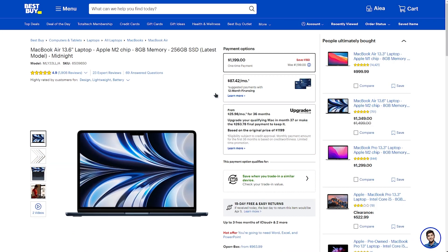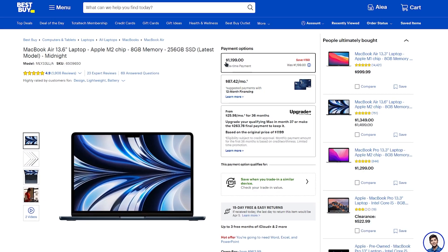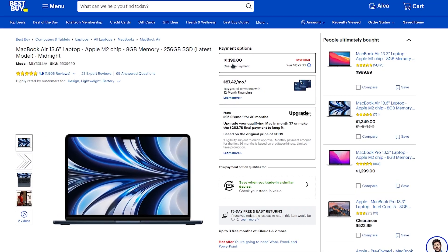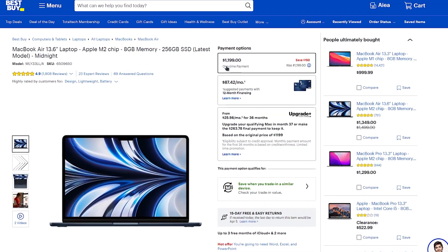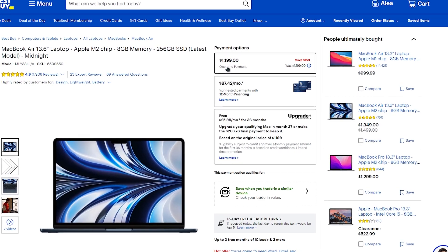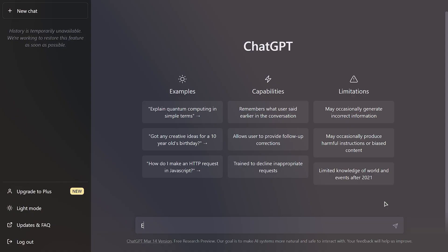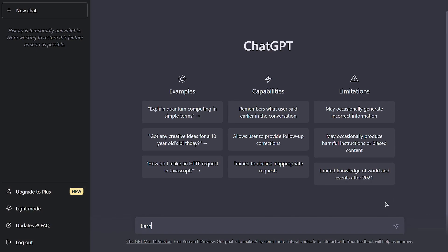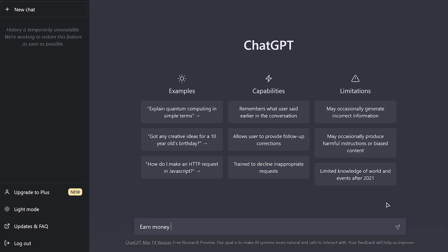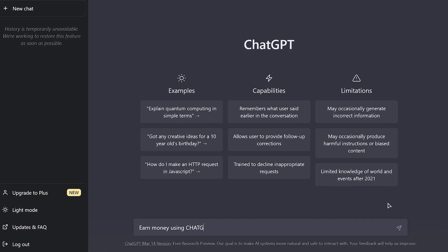For example, if someone wants to buy a laptop at Best Buy and it is worth $1,199, the commission you earn will reflect that price. That is one of the first methods you may think of using ChatGPT to make money online.